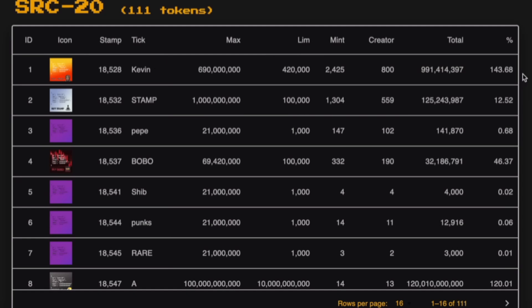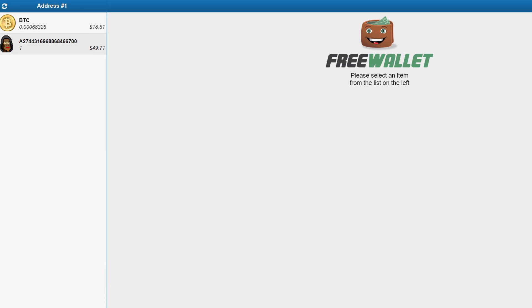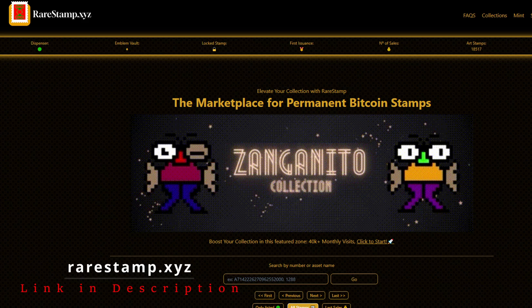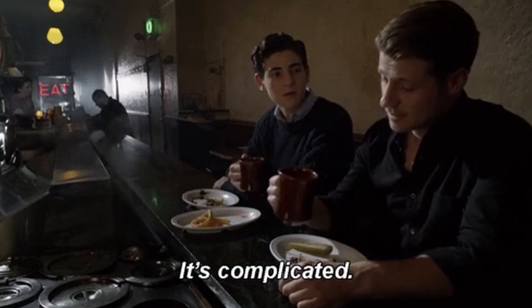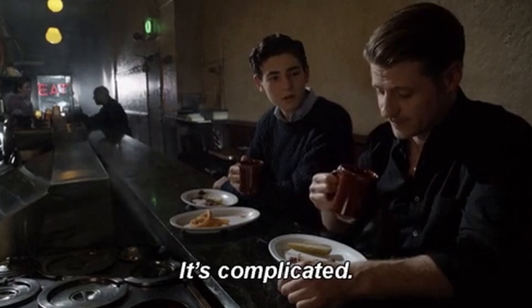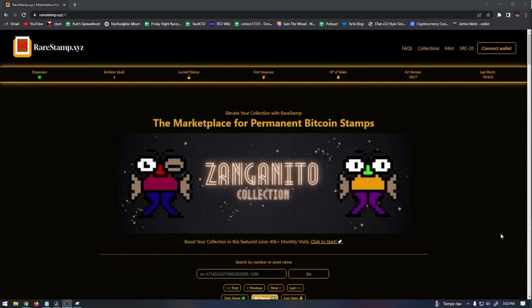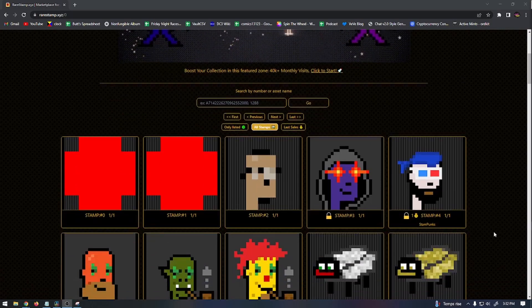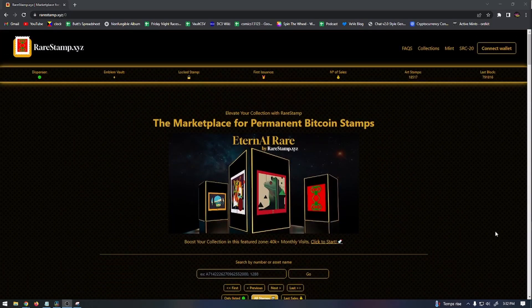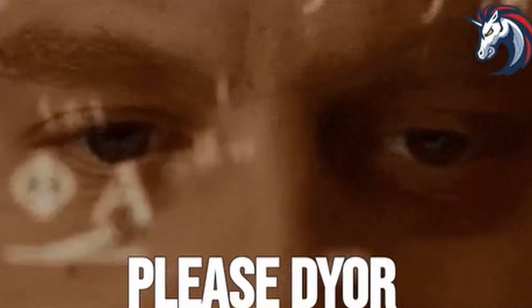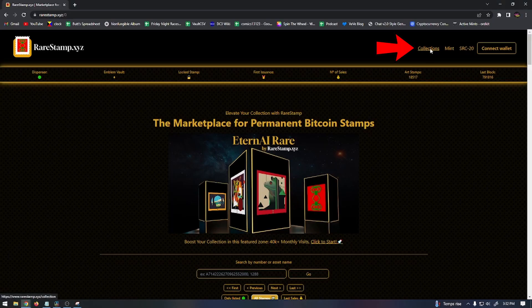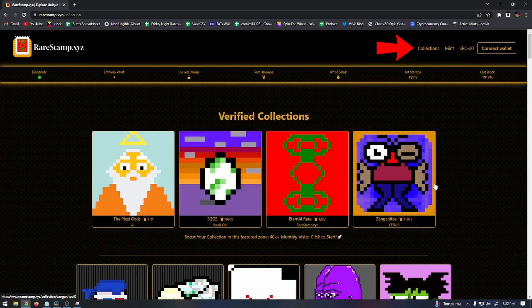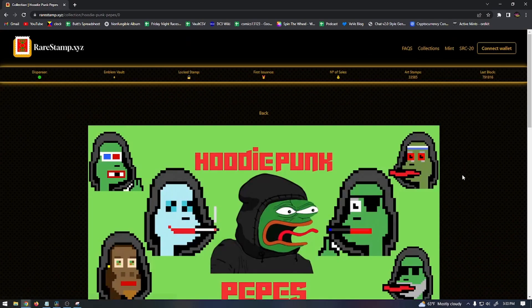The wallet I use to store my SRC-20 stamps is the Free Wallet at FreeWallet.io. Once you create that wallet, you can use the market at RareStamp.xyz to find and purchase SRC-20 tokens. This is a new technology, so the buying process is a bit complicated, and I'll walk you through it. First, you're going to go to that website I just mentioned, RareStamp.xyz, to find a collection you'd like to buy into. And just like with ordinals, be sure to research each collection before you start buying the stamps. I like to use the Collections tab at the top there to find stamps that I might be interested in purchasing in the market.